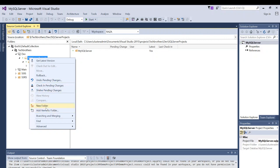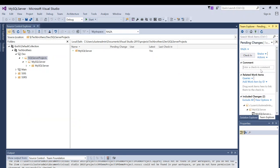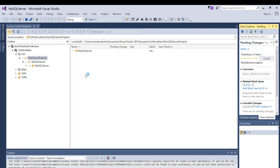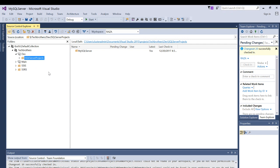Let's go ahead and check in to properly add it to source control. Right-click on the project and click on Check In Pending Changes. Provide your comments while checking in to describe what the project is about, then click Check In. Now it is added to your Team Foundation Server source control.